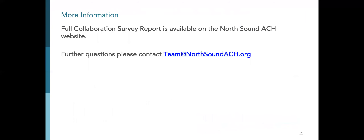This is just a brief overview of some of the findings from the Collaboration Survey. To see the full Collaboration Survey report, please go to the North Sound ACH website. If you have any questions about these findings or this presentation, please reach out to us at the team at North Sound ACH dot org.